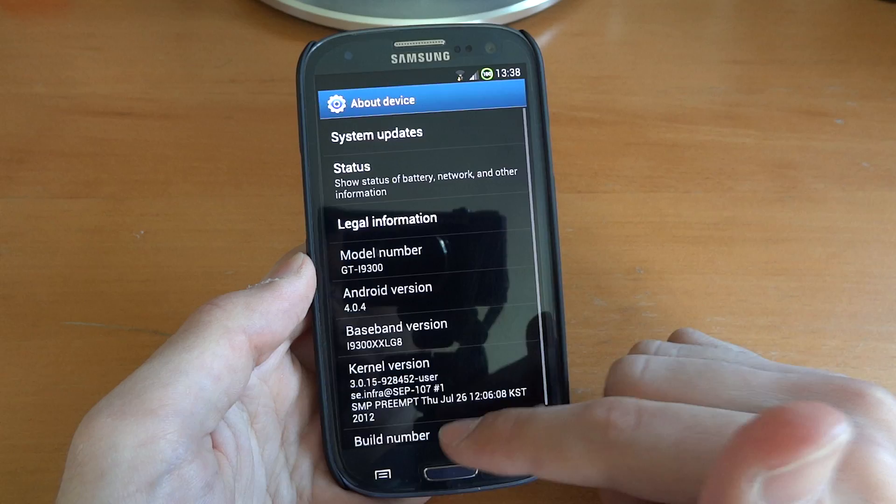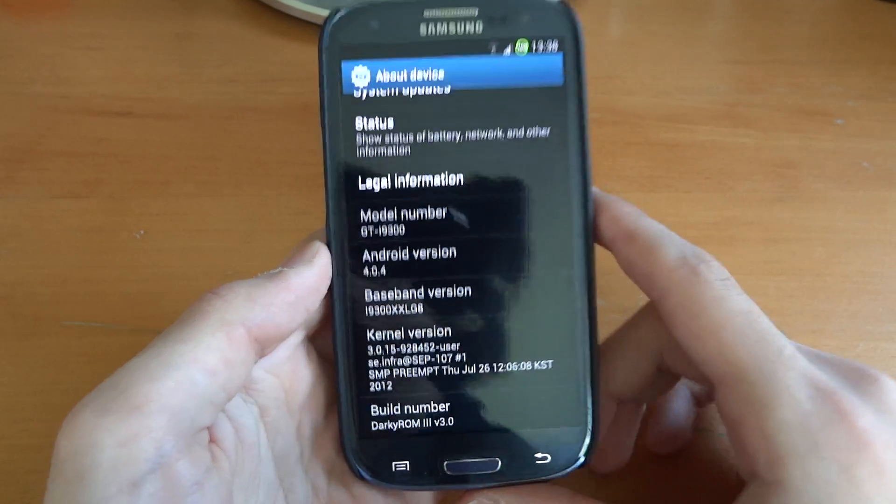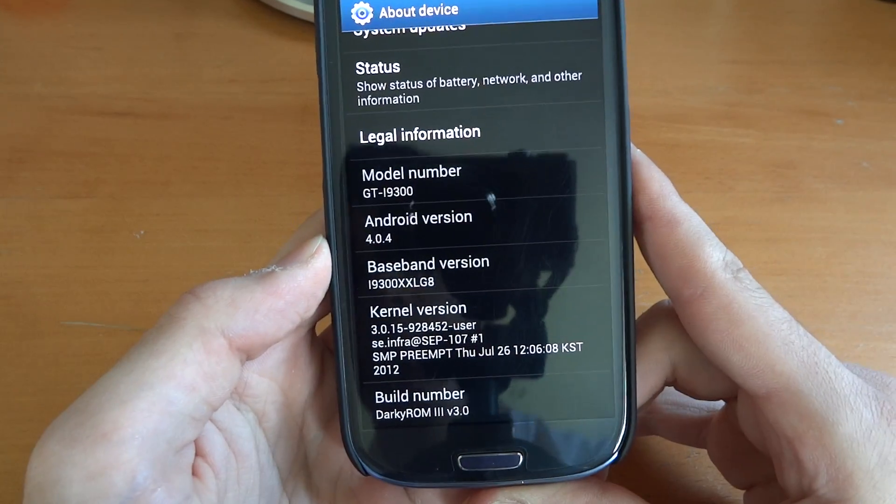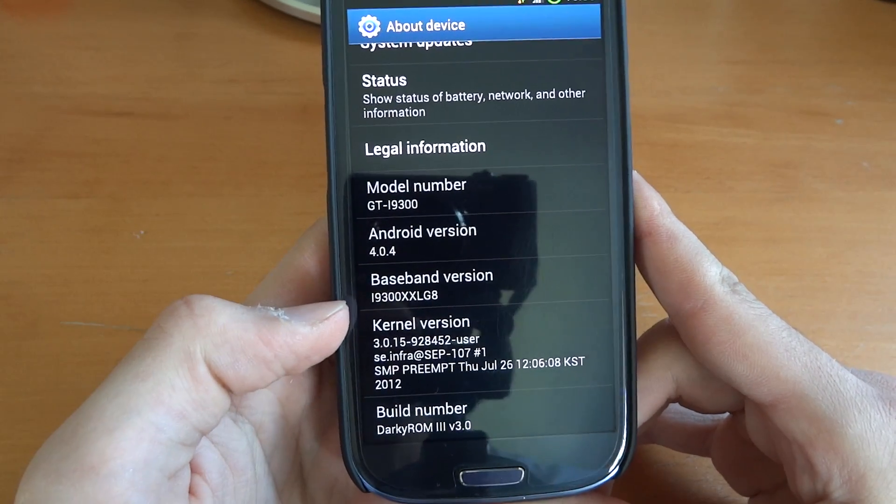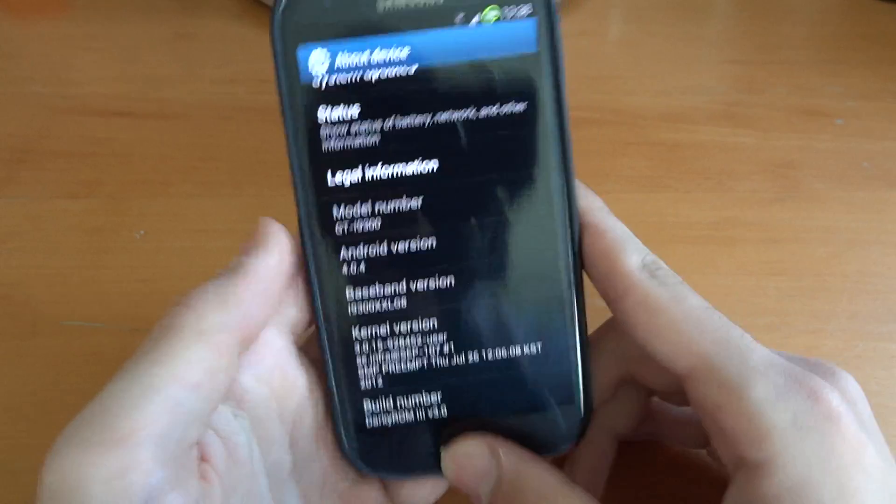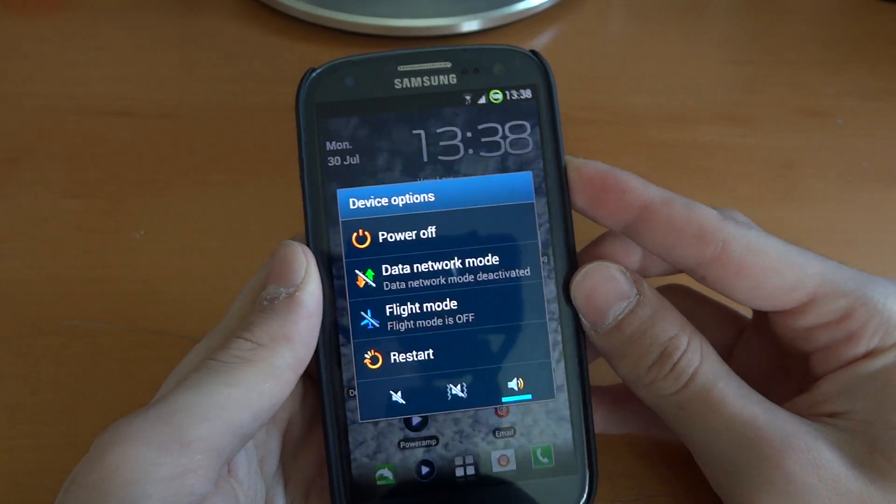And just to show you, I'm on DarkyROM V3, which is based on LG8. So I'm going to go straight into recovery.